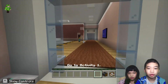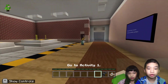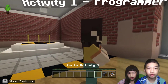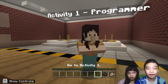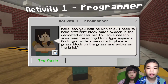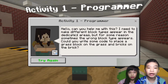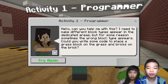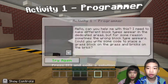Now we're going to talk to the programmer. The programmer says: can you help me with this? I need to make different block types appear in the dedicated areas, but for some reason sometimes the wrong block type appears. Can you write some code to place a grass block on the grass and bricks on the brick?